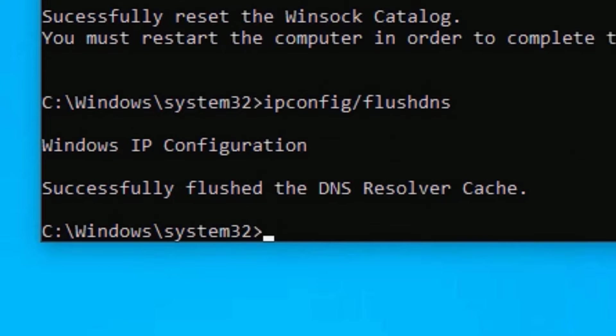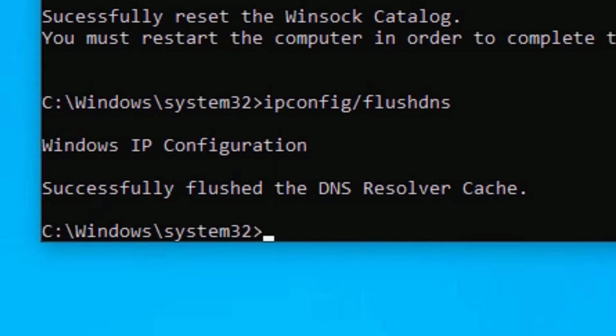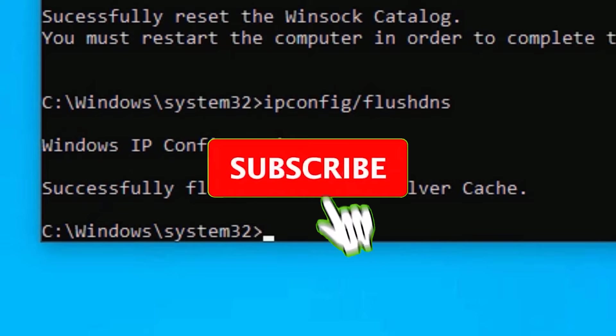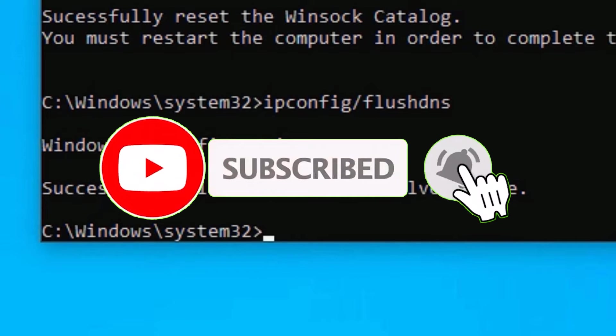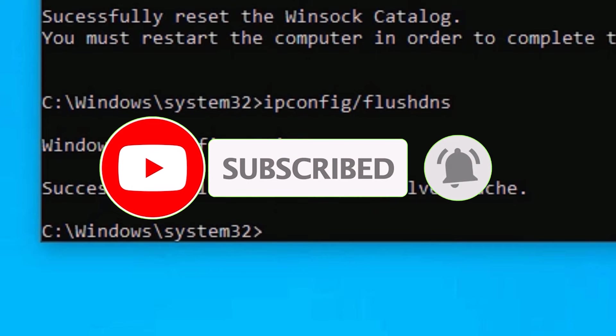These three commands will help you reset your Windows 10 network issues. Restart your device once and check whether the problem is solved. If not, move to the second method.